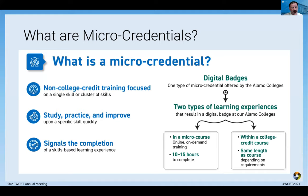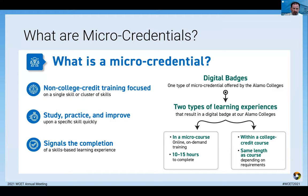Digital badges are just one type of microcredential. Within the district I work in, we have two types of learning experiences in which we've embedded digital badges — but that's only one of the things we're doing. We use the National Education Association definition of a microcredential; we borrowed it rather than creating it ourselves. That's how we're defining a microcredential for the purposes of our presentation today.